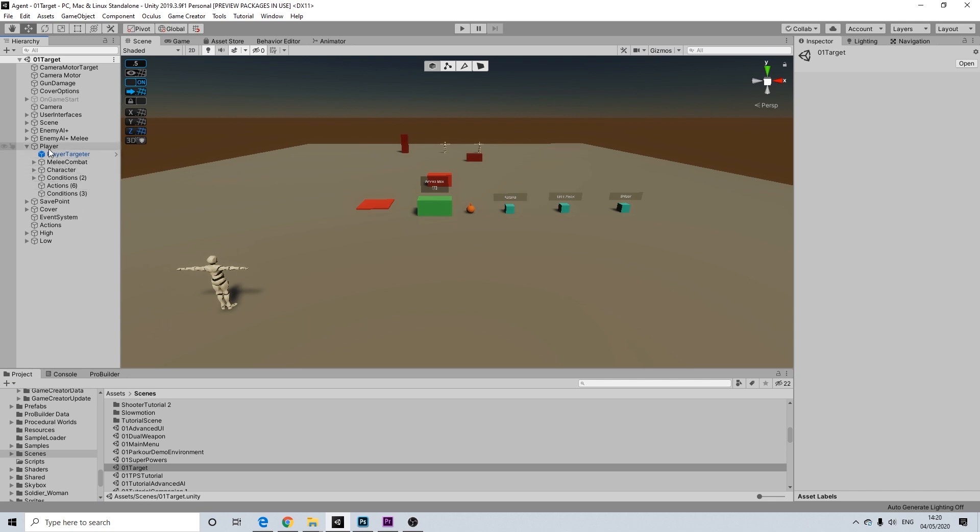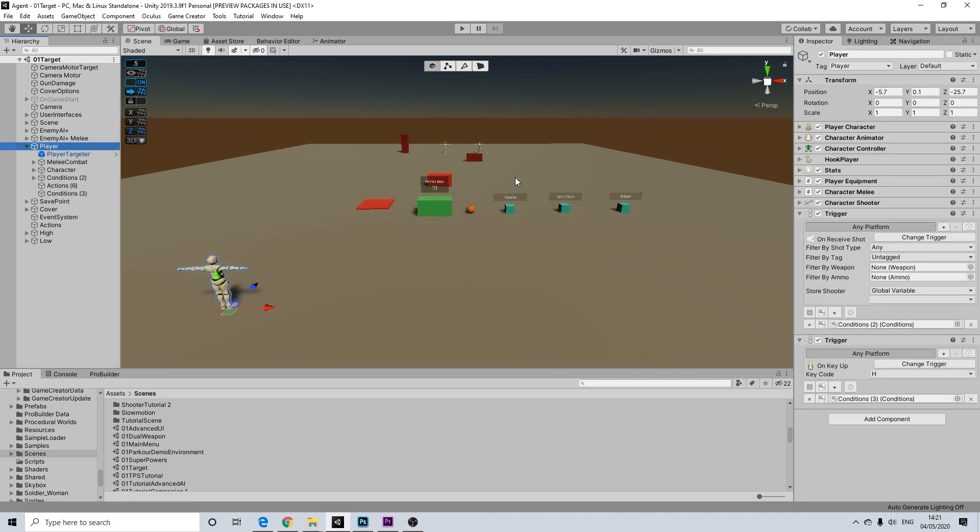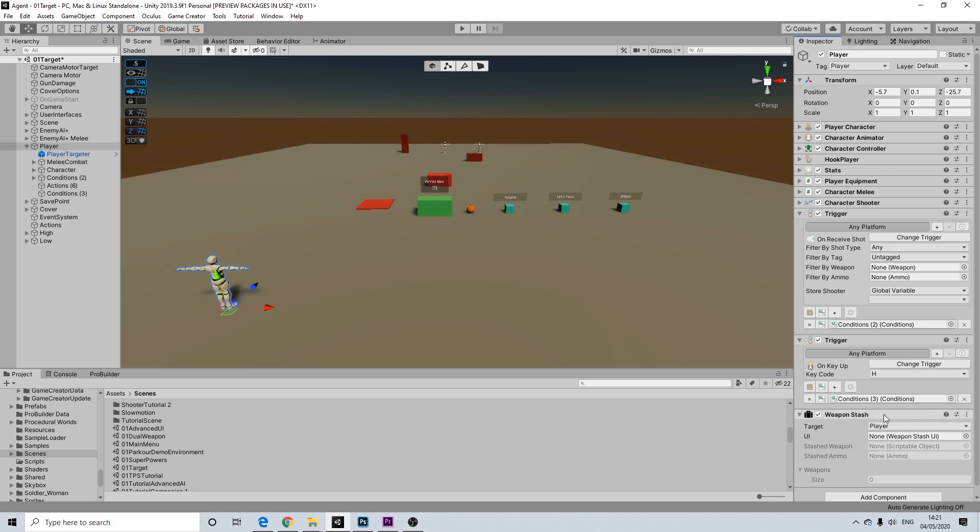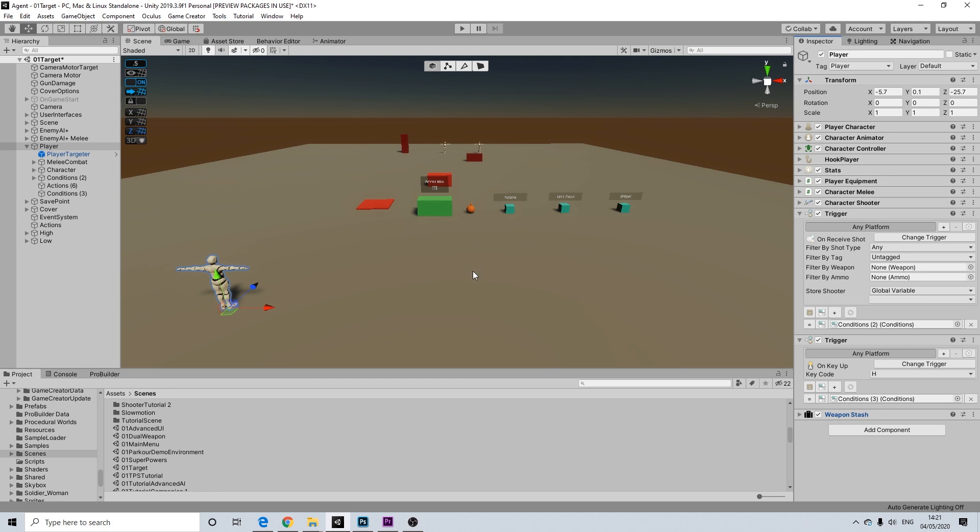Now the first thing you will need to do is make sure the player can actually access the weapon stash. So there's this really small component we need to add for that and that's it. You don't need to set anything up, it will work out of the box.